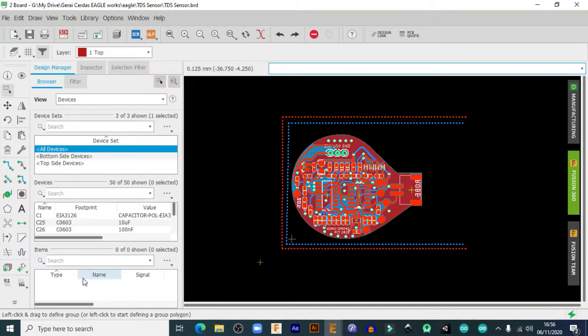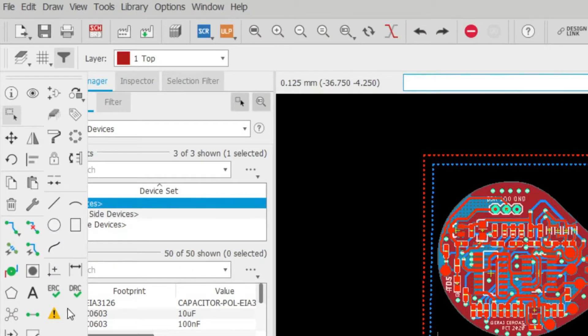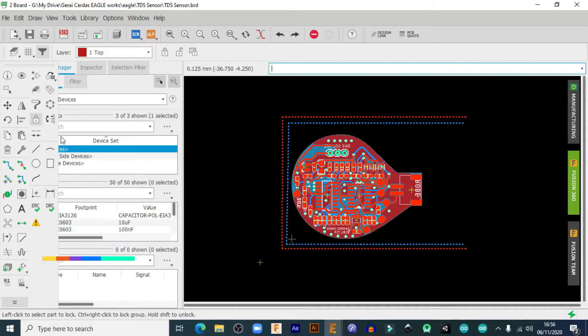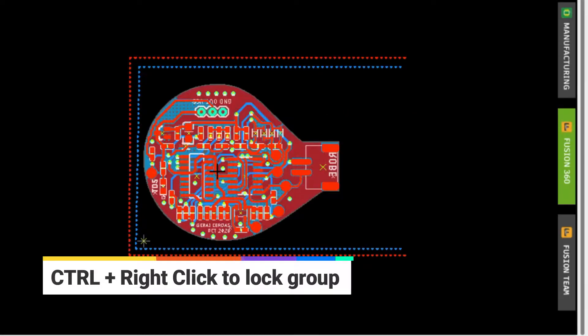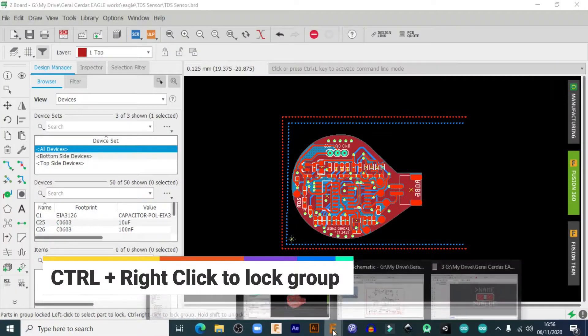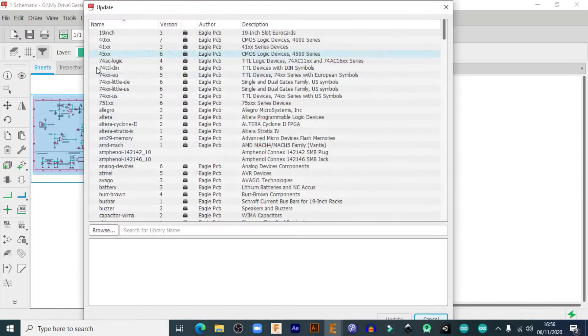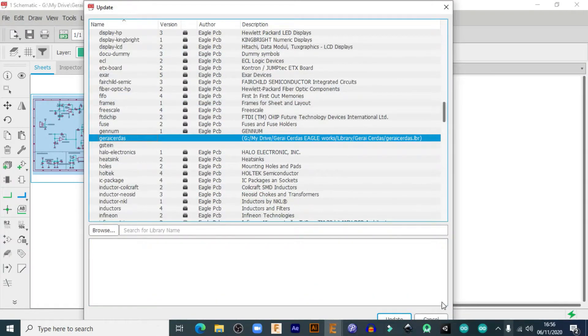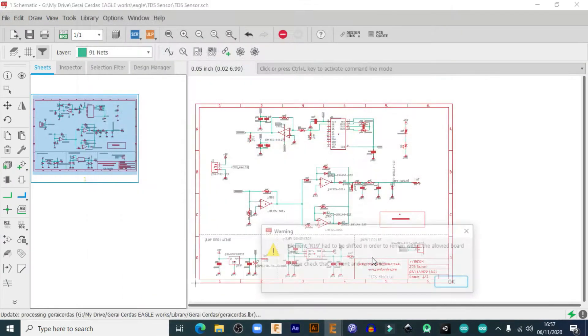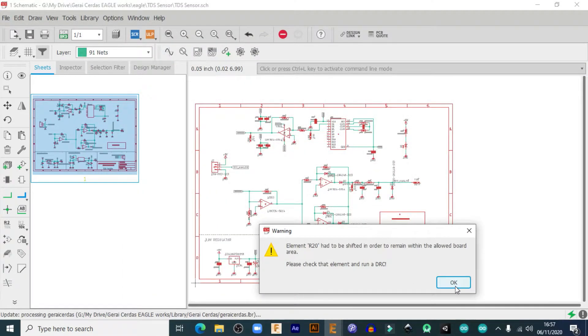In the board layout window, select all parts and then choose lock. Then hit Ctrl plus right click to lock group. Then go to the schematic window, update the library, and ignore all pop-up screens.